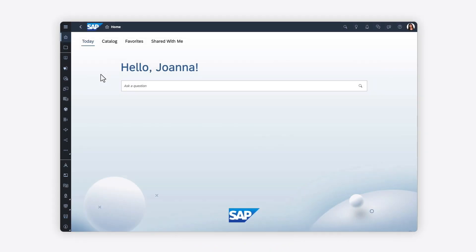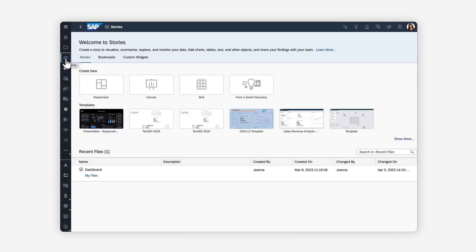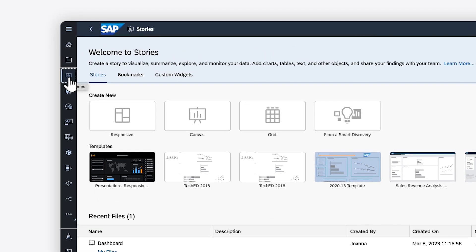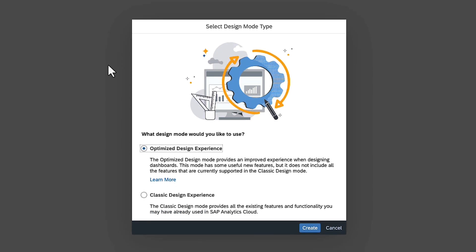You can still navigate through familiar paths to the main stories and analytic applications pages. Once you start creating new content, you're directed to choose a design experience.